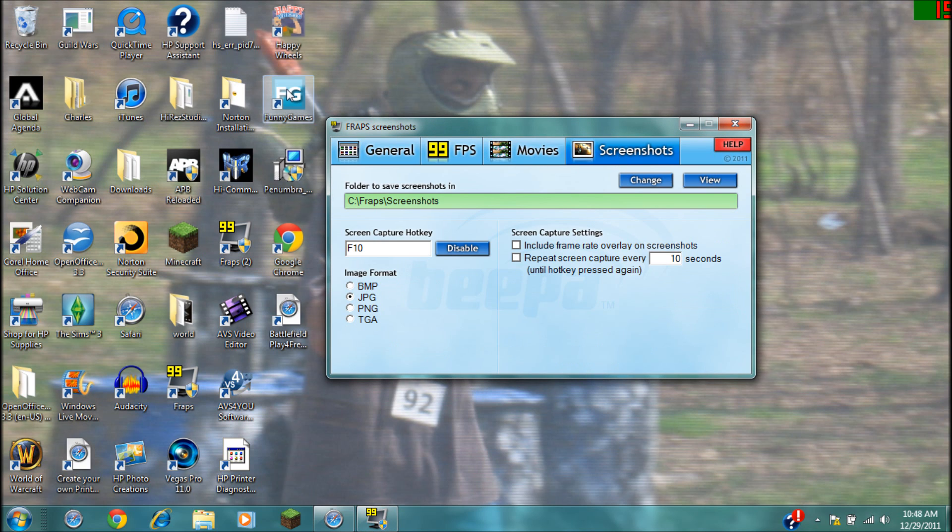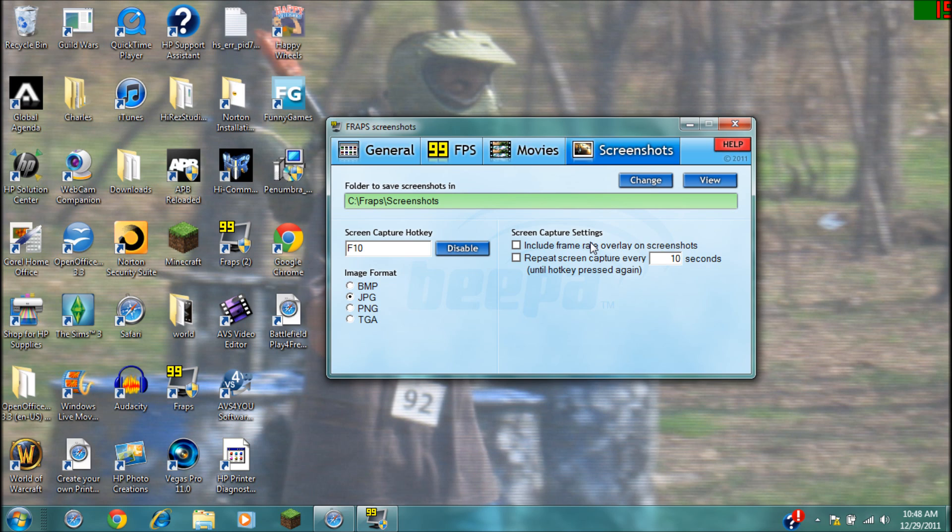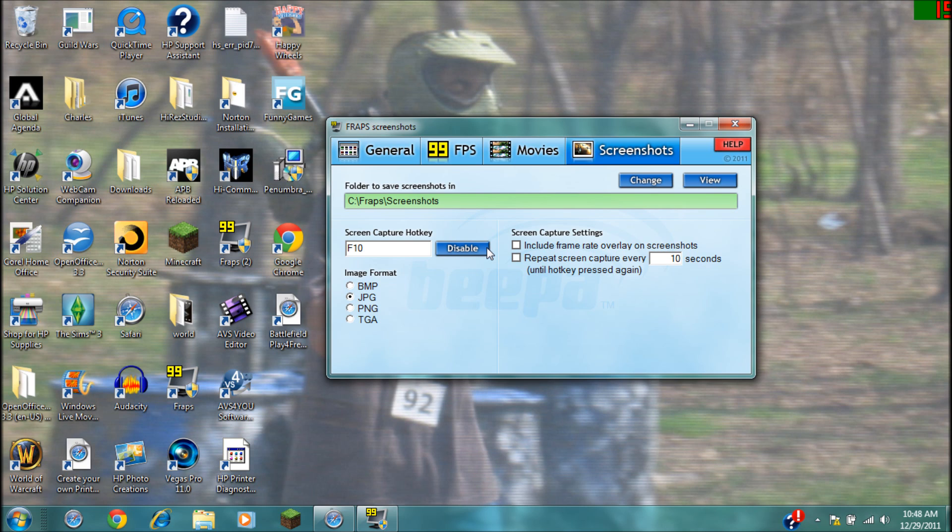And on screenshots, what image format you want to save your screenshots as, your screenshot hotkey here. If you want to include your frame rate over the screenshots, which I don't think there's much of a point for that, but if you want to, it's right there. And that's for repeating the screen capture every how many seconds if you want to. So if you want to take like six screenshots in one minute and you want it to be every ten seconds, you just put a check on there and make sure it's on ten seconds.